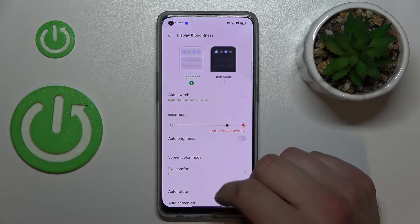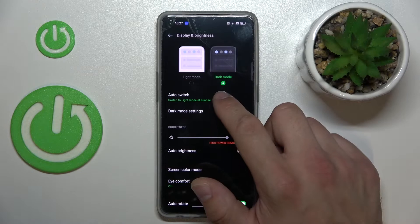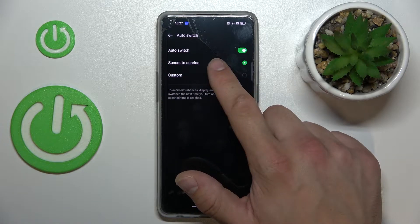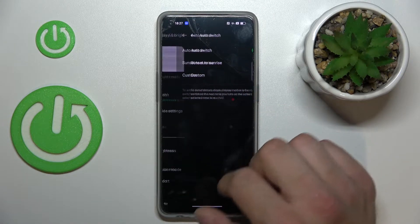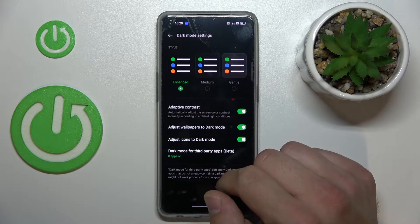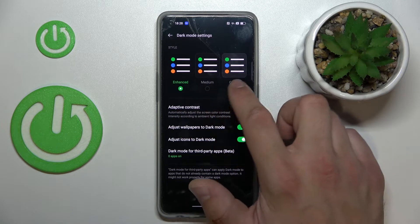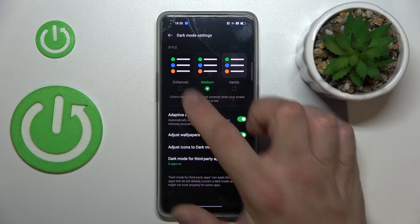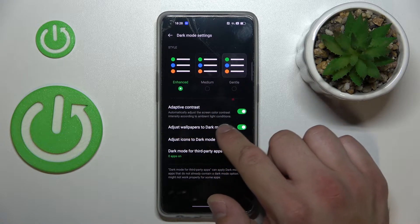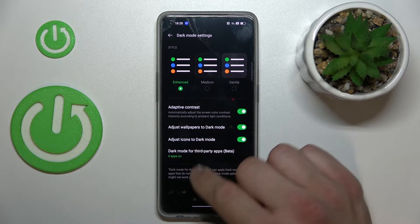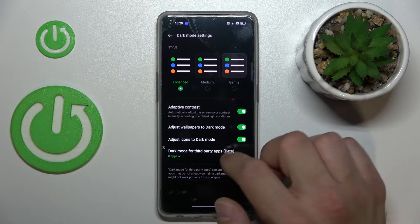Let's start at the top of the list where you can change between light and dark mode. You can enable or disable automatic switching between sunset to sunrise or set a custom schedule. In Dark Mode settings you can change the dark mode style between Enhance, Medium, and Gentle, enable or disable adaptive contrast, adjust wallpapers to dark mode, adjust icons to dark mode, and enable dark mode for third-party apps.